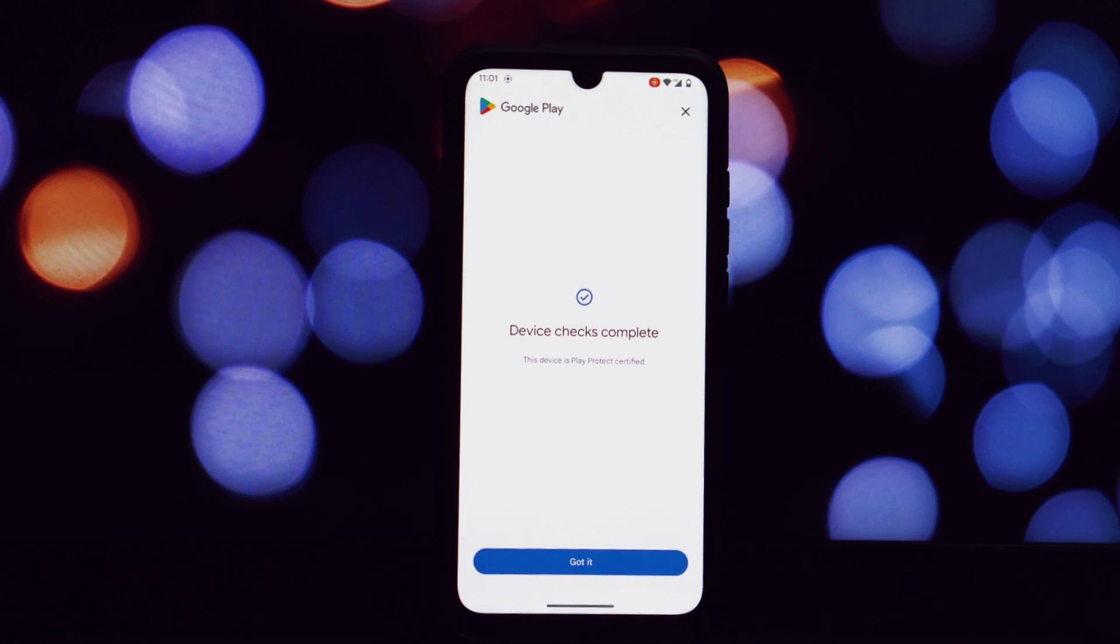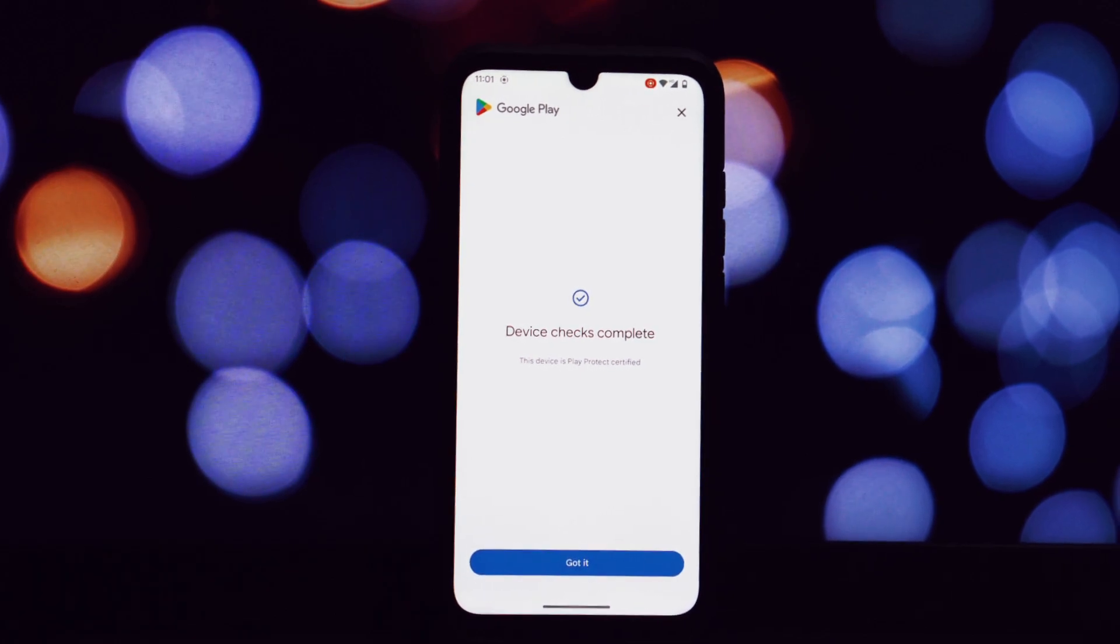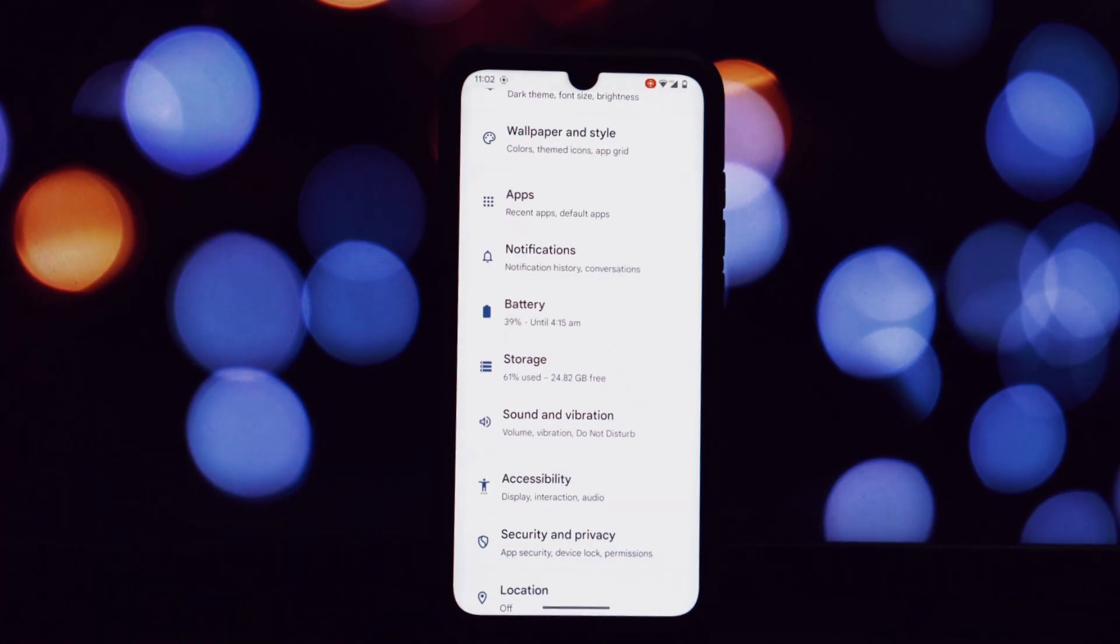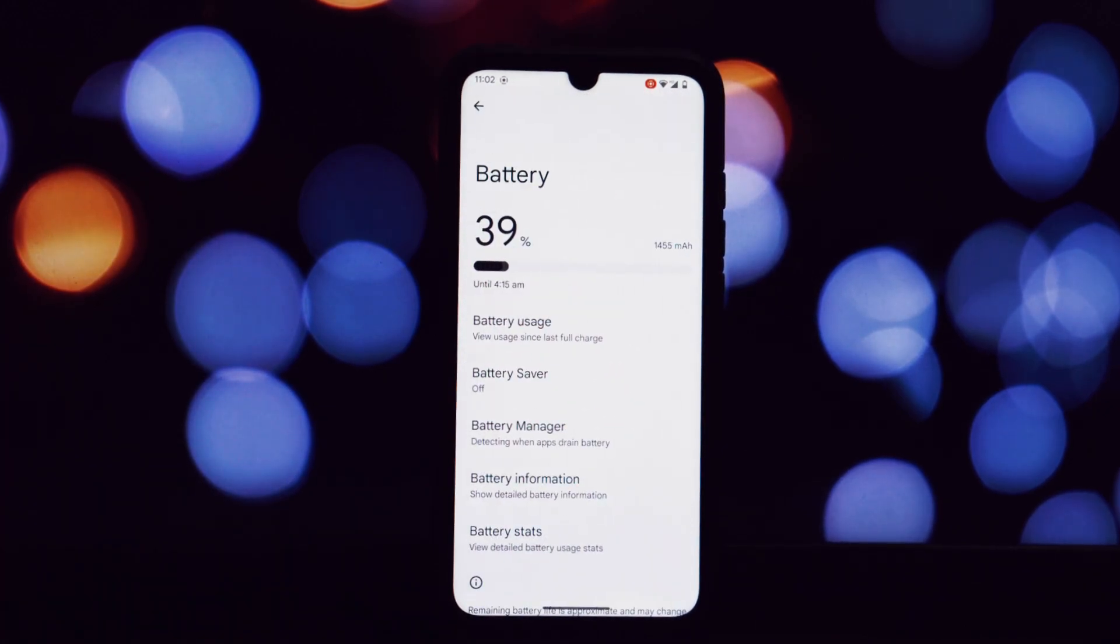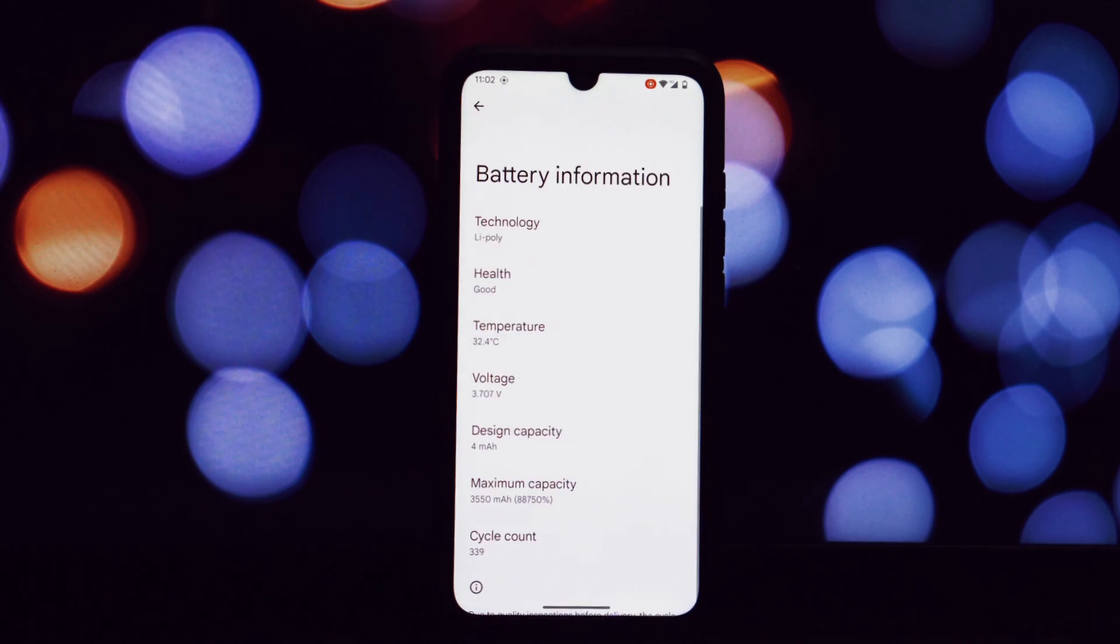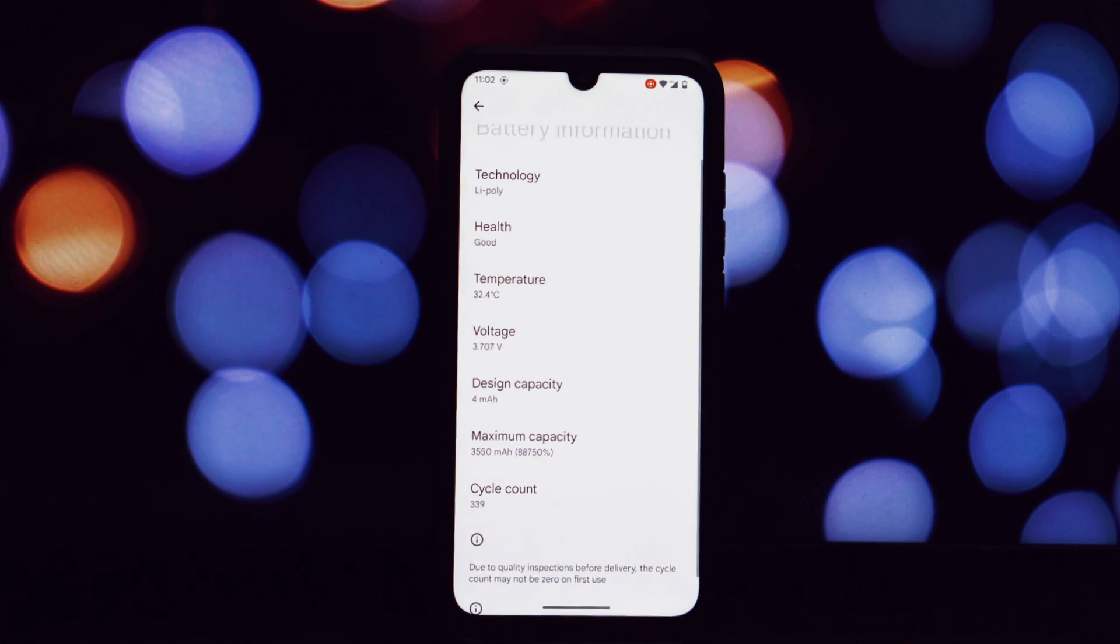The overall user experience with Superior OS is quite positive. The customizability options are vast, allowing you to tailor the ROM to your preferences. The additional features in the miscellaneous settings, such as advanced power options and system tweaks, add a layer of control and personalization.